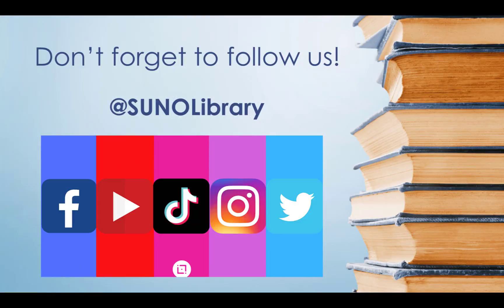Don't forget to follow us on all of our social media platforms at SUNO Library for more library updates and tutorials like this.